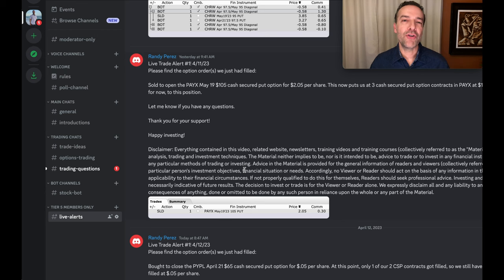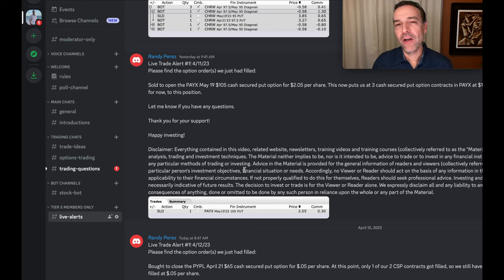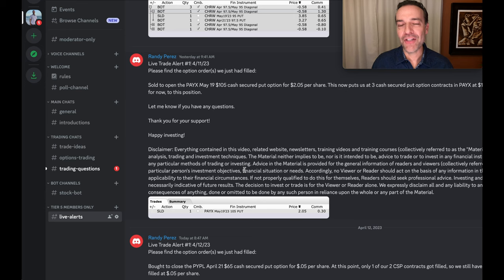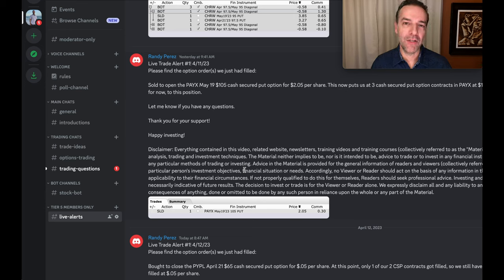Making sure you have extra position sizing available is one very powerful tool you can use to repair cash-secured and naked put option positions when they go against you.